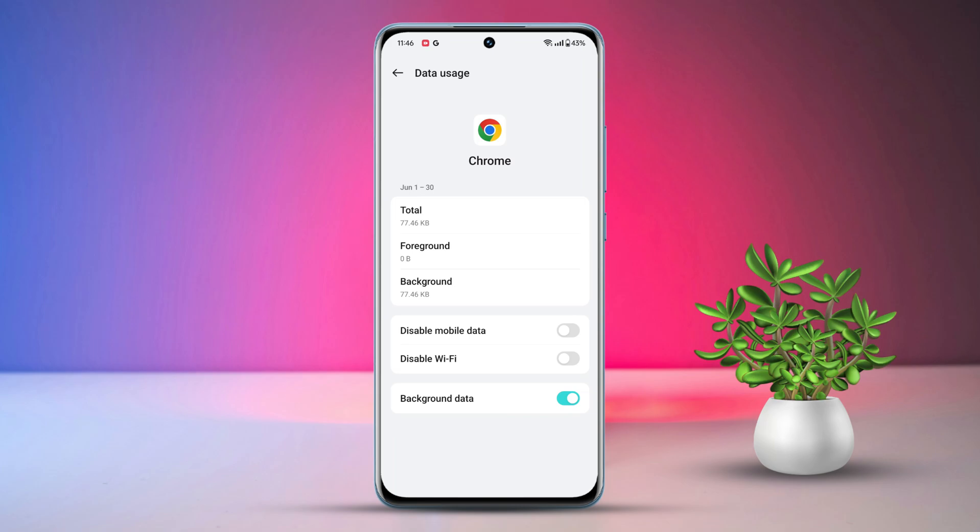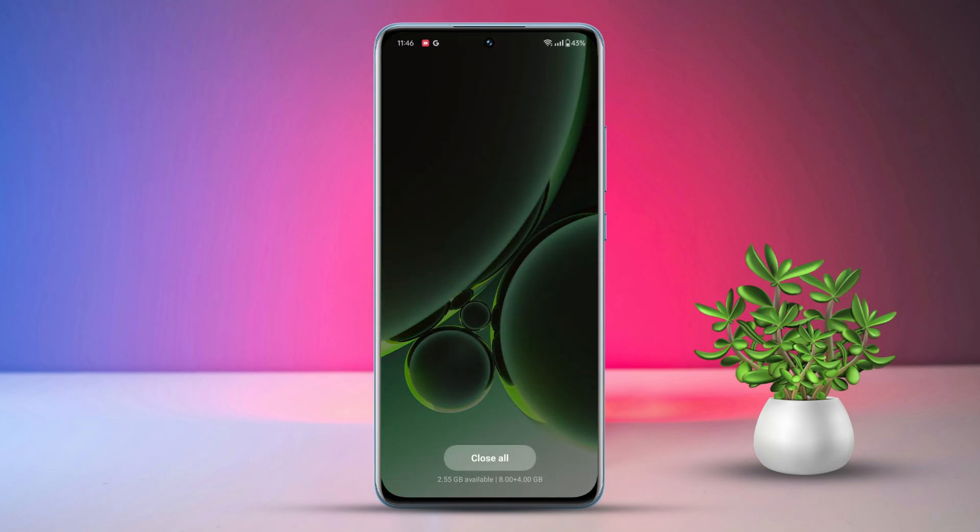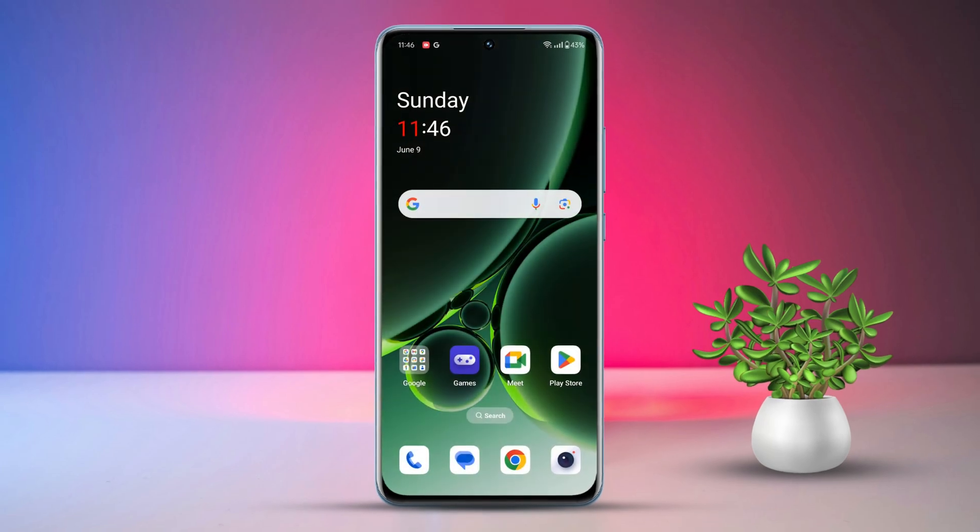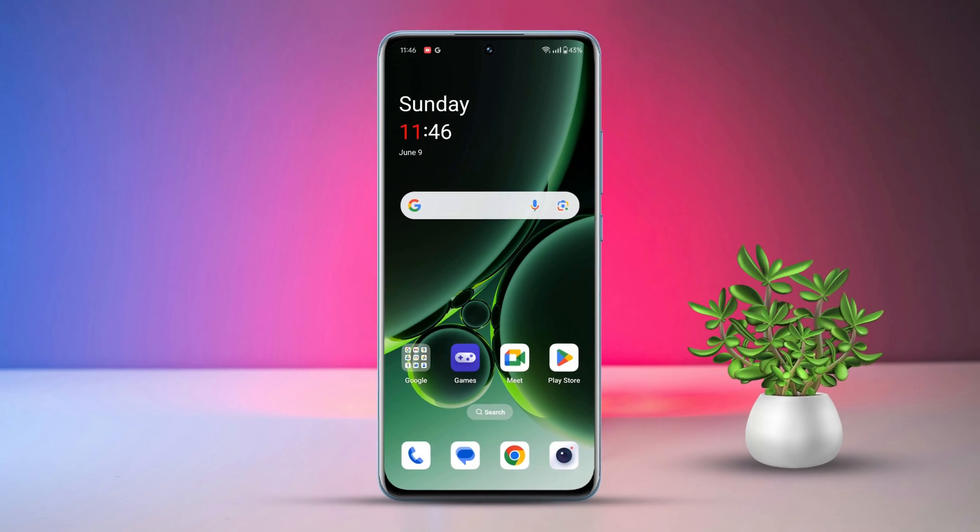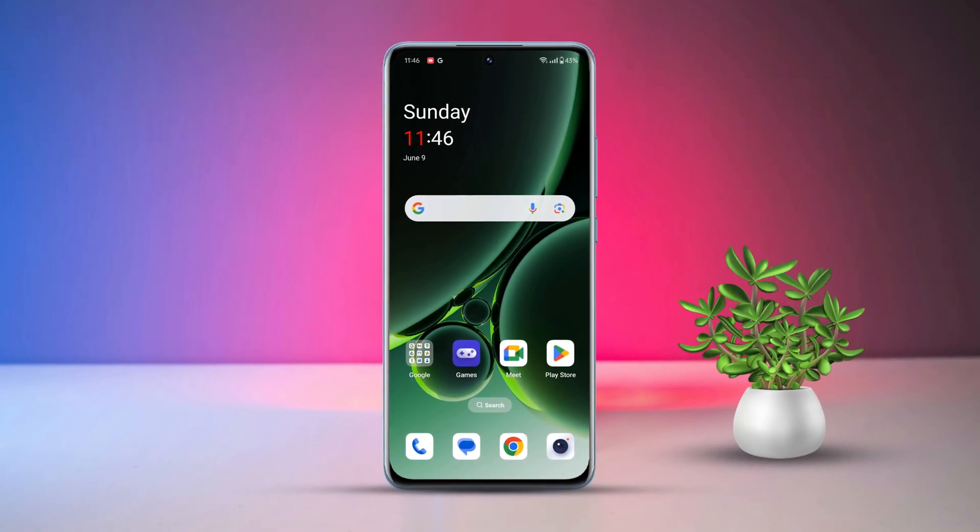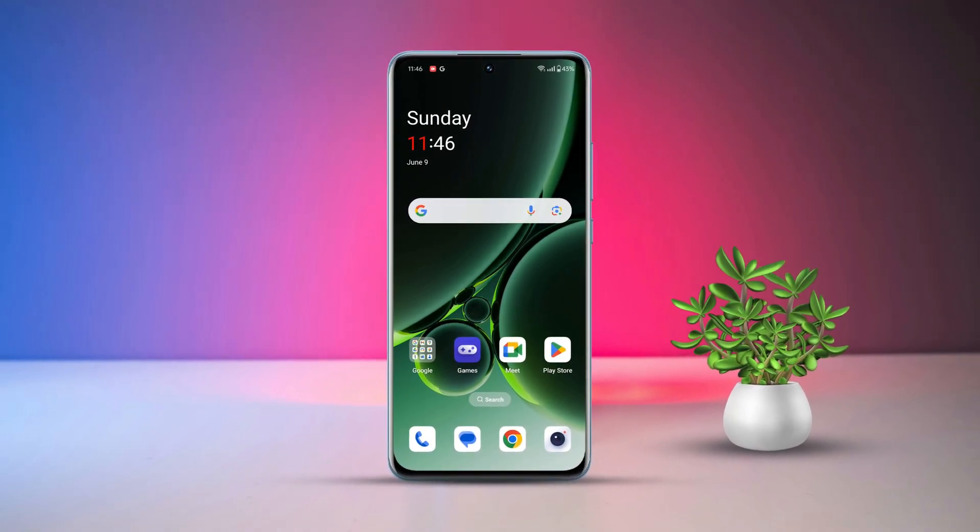That's a wrap on our guide for today, folks! We hope you found this helpful and straightforward. For more nifty tech tips and OnePlus wizardry, be sure to subscribe. Thanks for tuning in, and catch you in the next one!